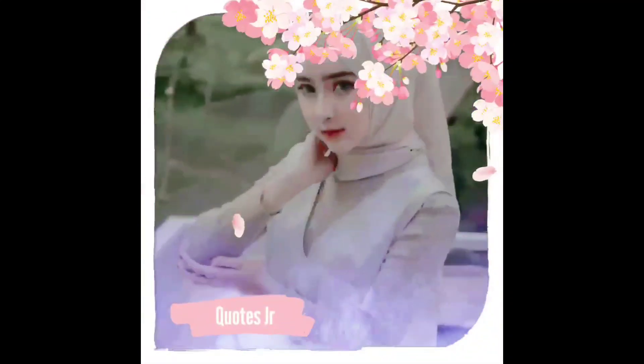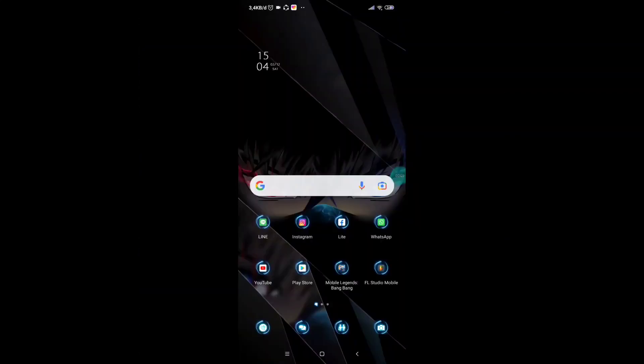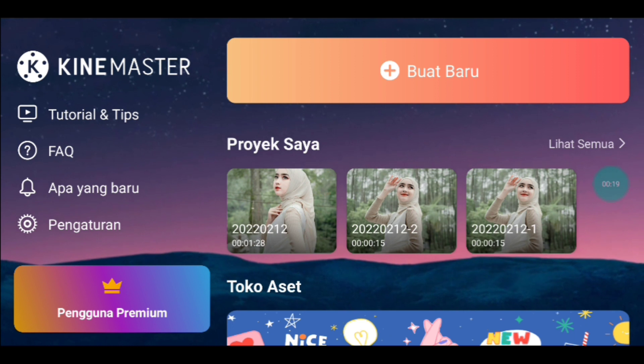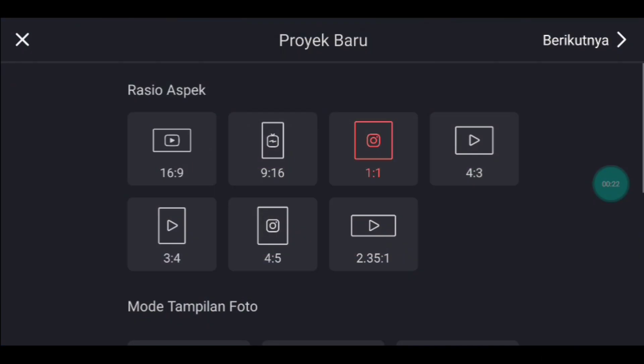Assalamualaikum warahmatullahi wabarakatuh. Untuk contoh hasil videonya kurang lebihnya seperti itu tadi ya, langsung saja kalian buka aplikasi yang namanya KineMaster ya. Jika sudah masuk kalian klik icon plus, kalian pilih rasio 1 banding 1 ya.